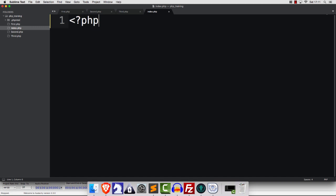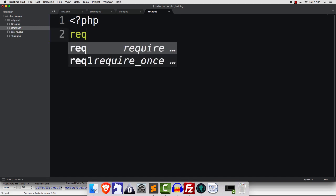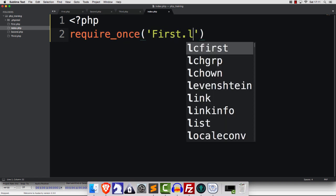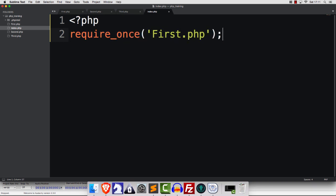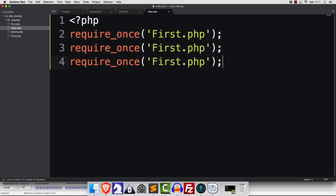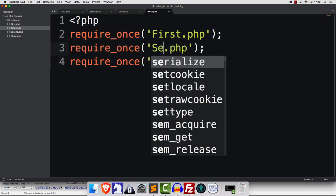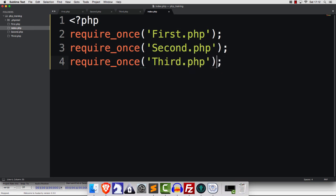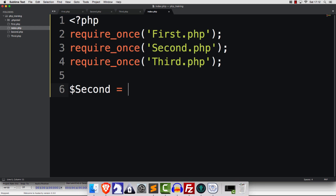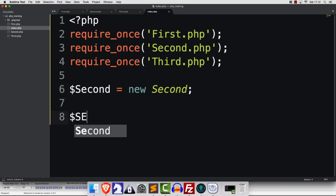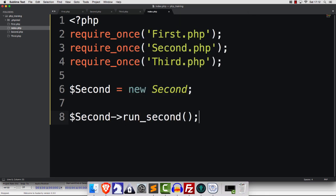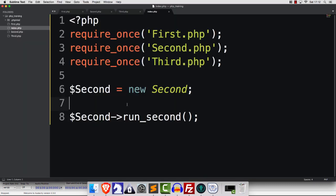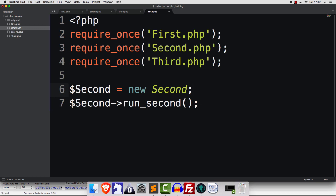Let's talk about loading of classes. Up until now, what we've used is Require Once, which is not a bad thing to use. So you could say, for example, Require Once first. And we could do the same for Second and Third. We can do something like that. And let's assume that we wanted to use the Second class. We could just say something like Second is a new instance of Second. And then we could just say Second, let's call upon Run Second. If we save, if we refresh, there we go. Now, that works.